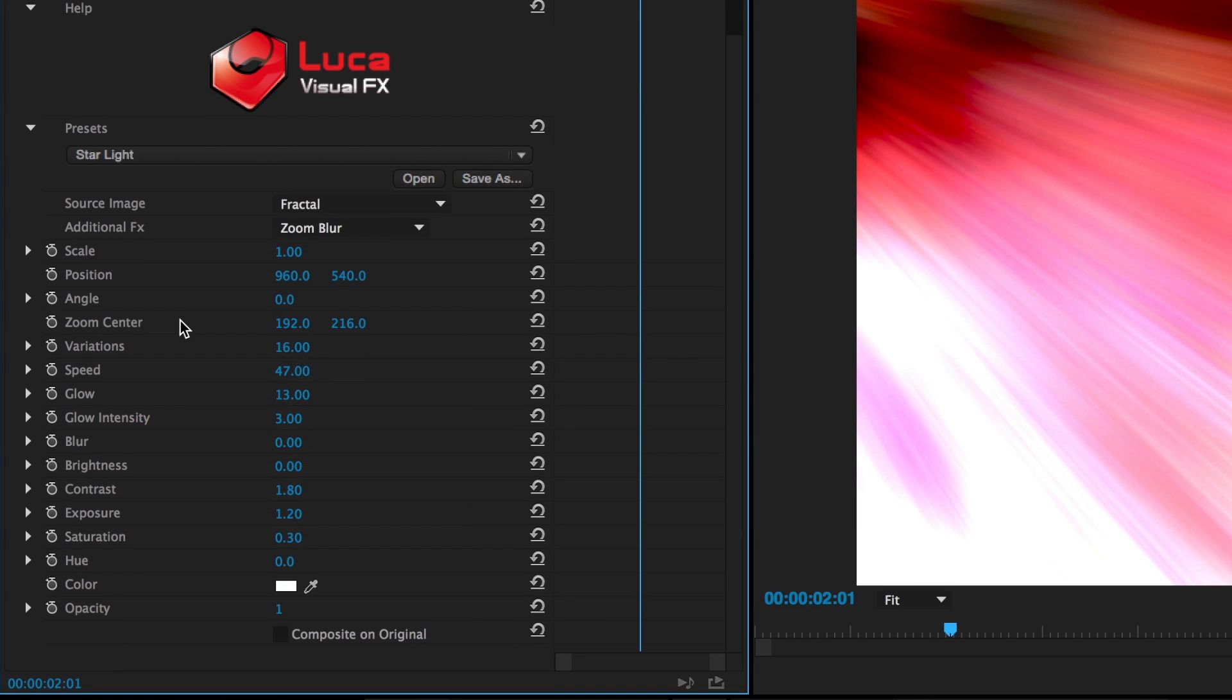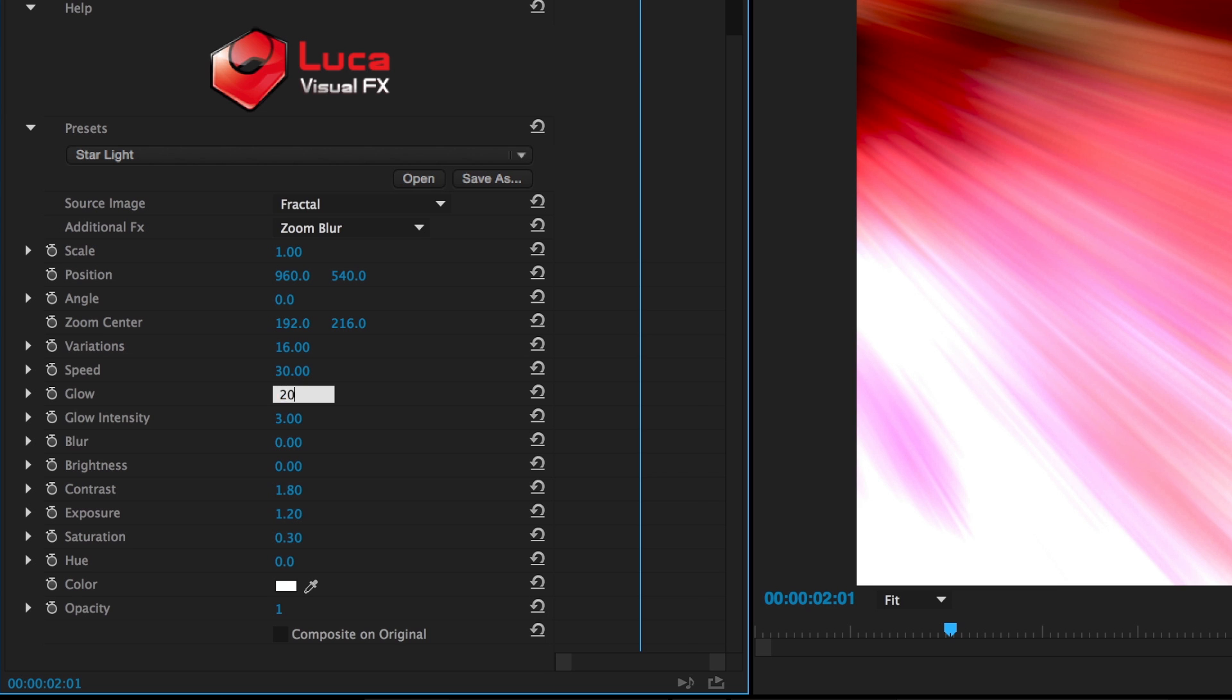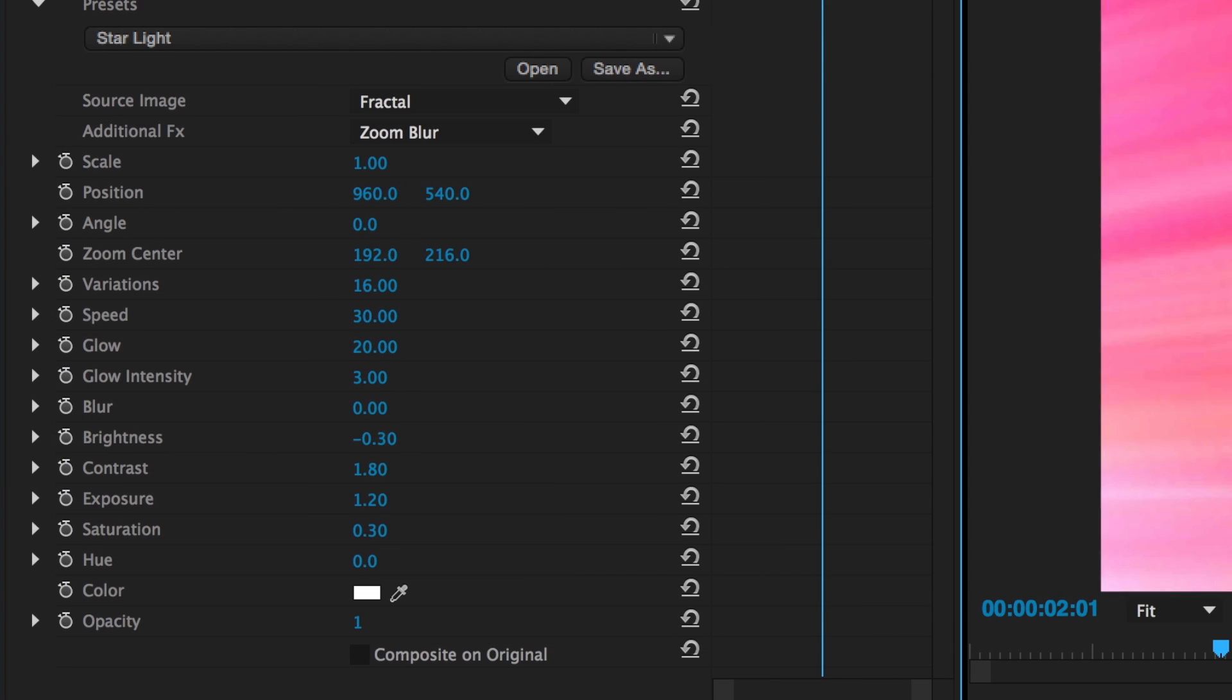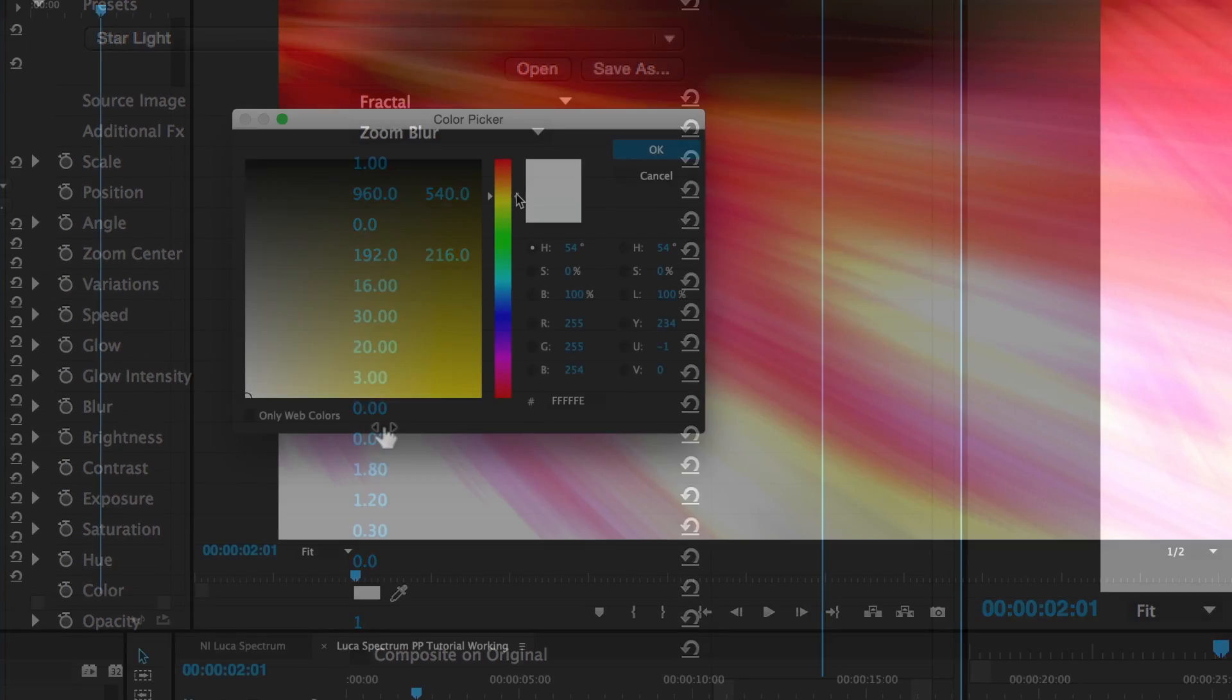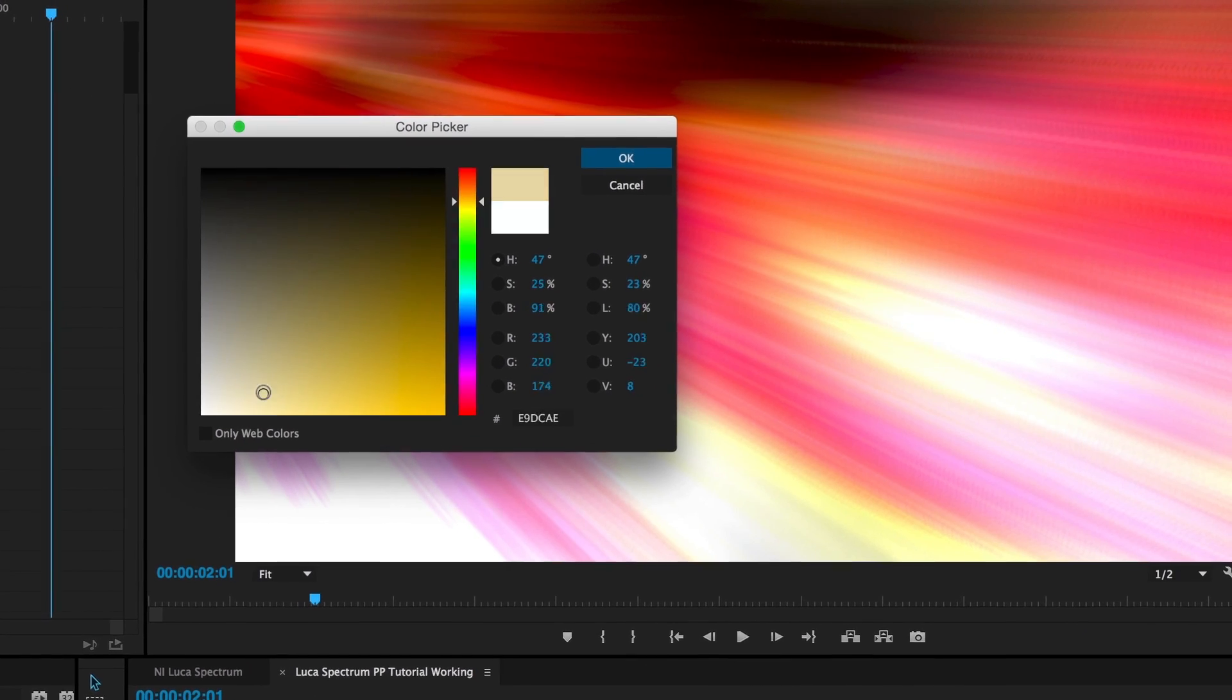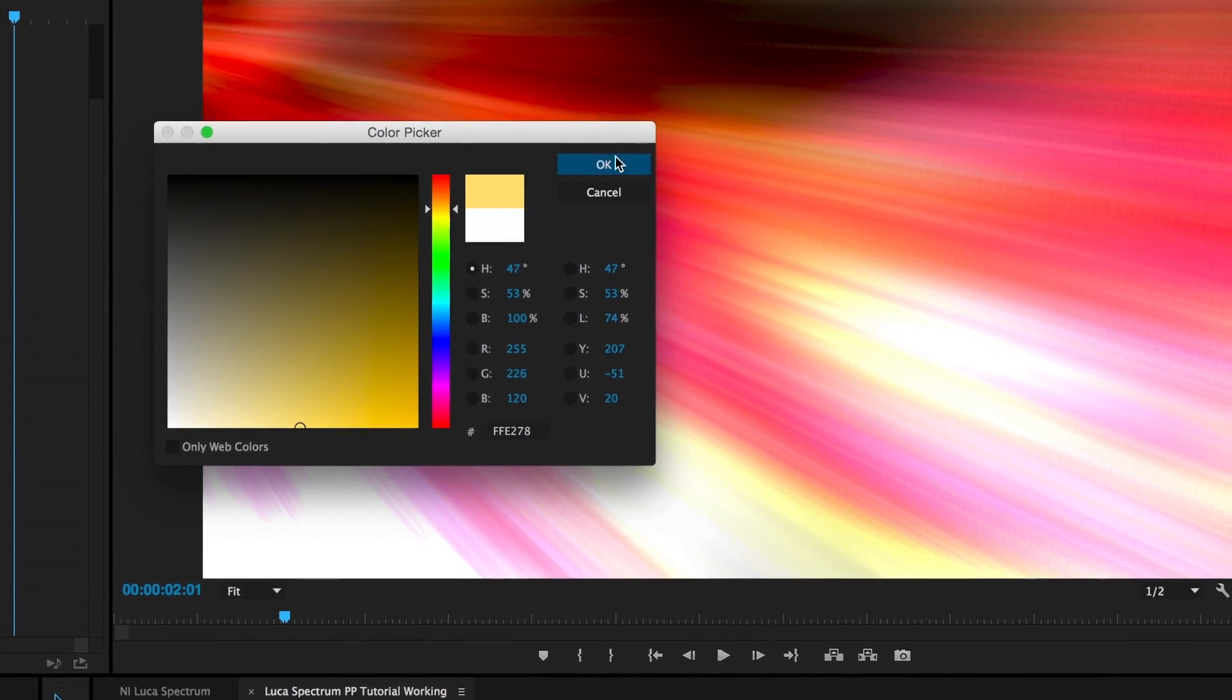I'll jump down to the various controls and tweak the speed of the animation and the amount of glow. Additionally, we have picture controls such as brightness, contrast, exposure and saturation. I'll use the Color Picker to push the color more toward a warm, sunny yellow.